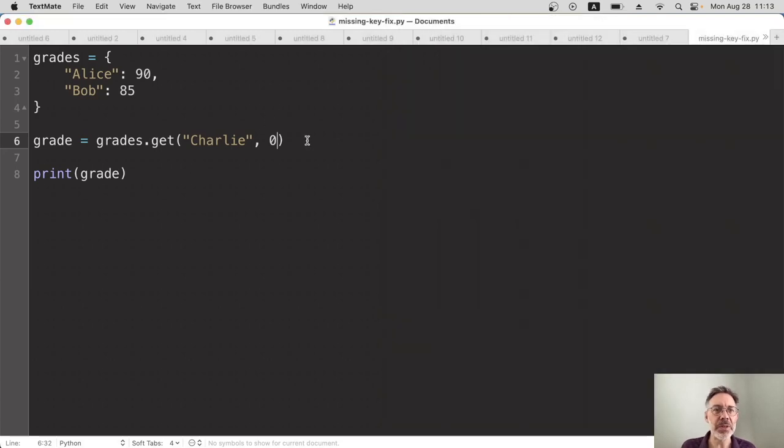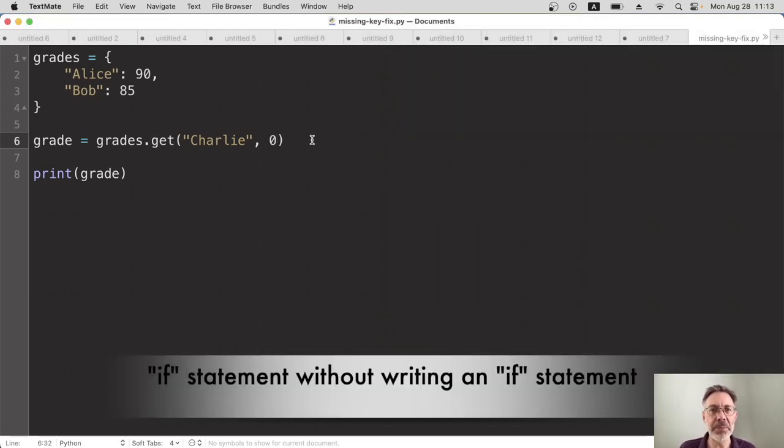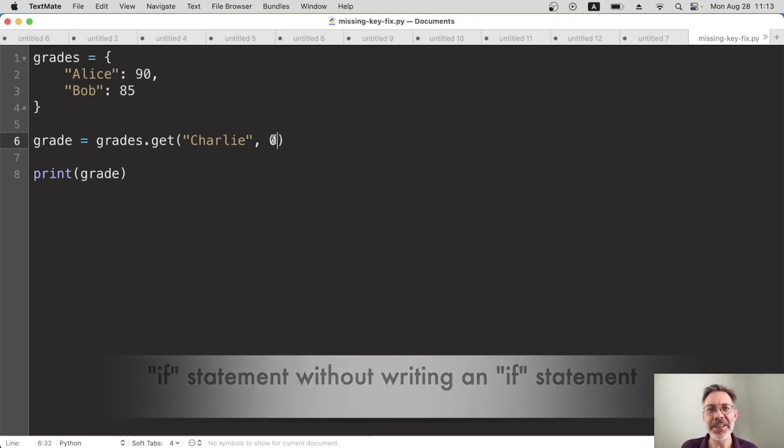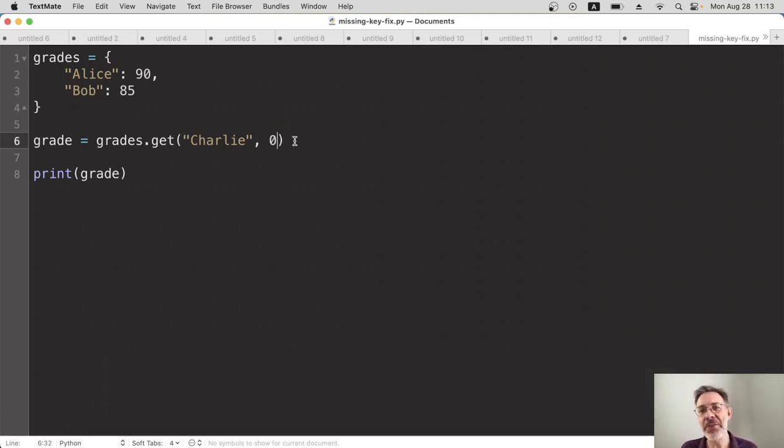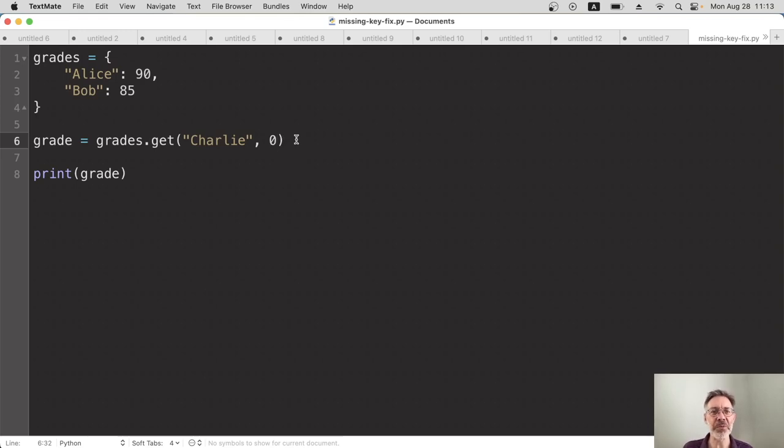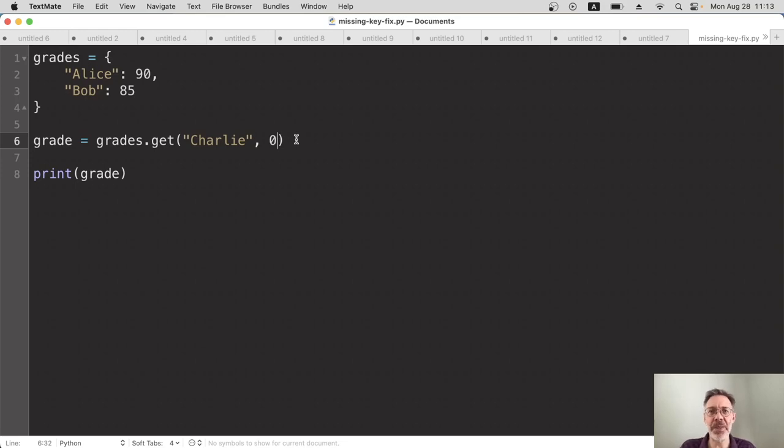In other words, the get method is basically an if statement without writing an if statement. So get this thing. If it doesn't exist, then use this other thing. Very helpful. So easy, so simple. I recommend you use it. So I hope you liked the video. Thanks for watching.